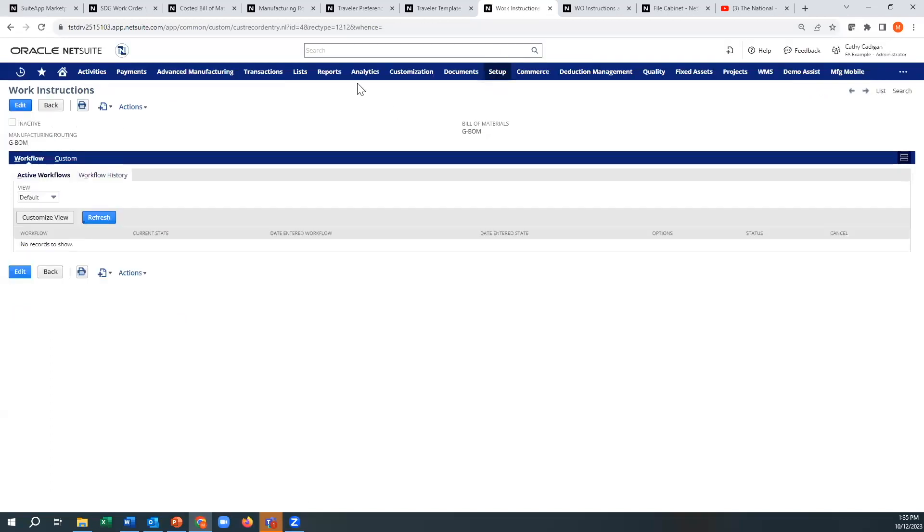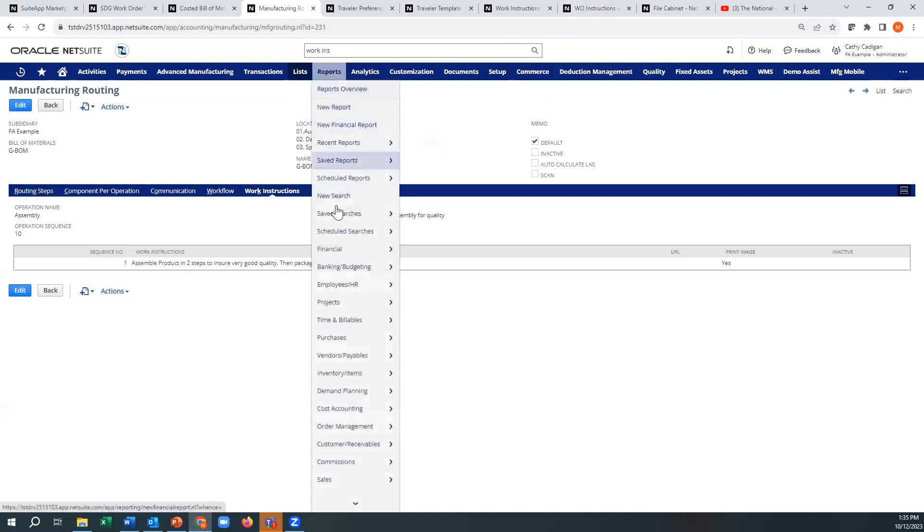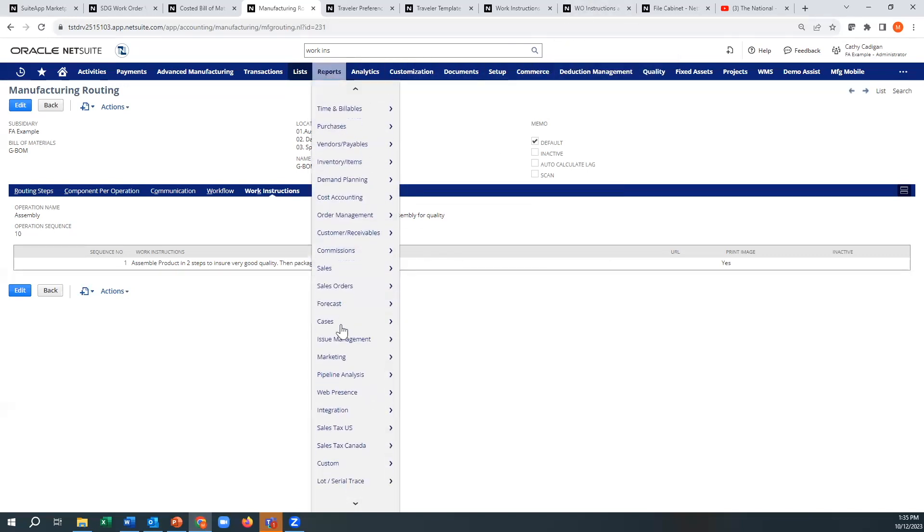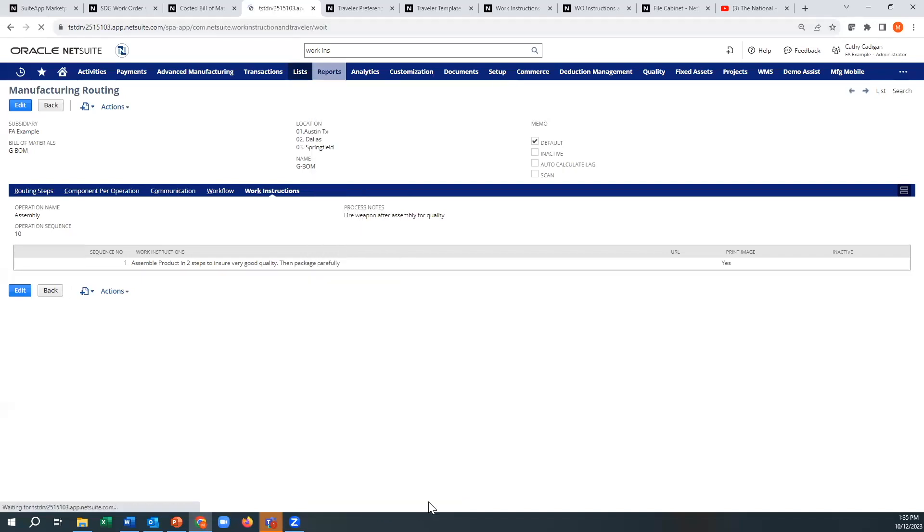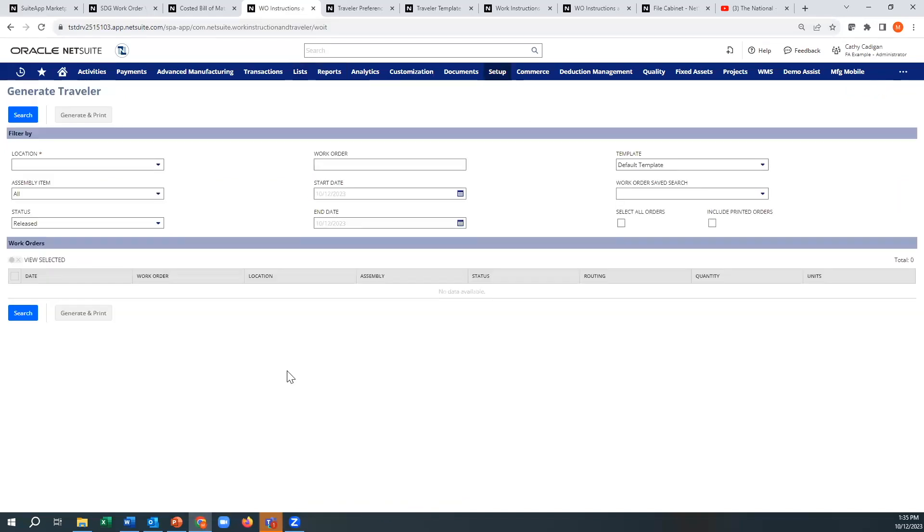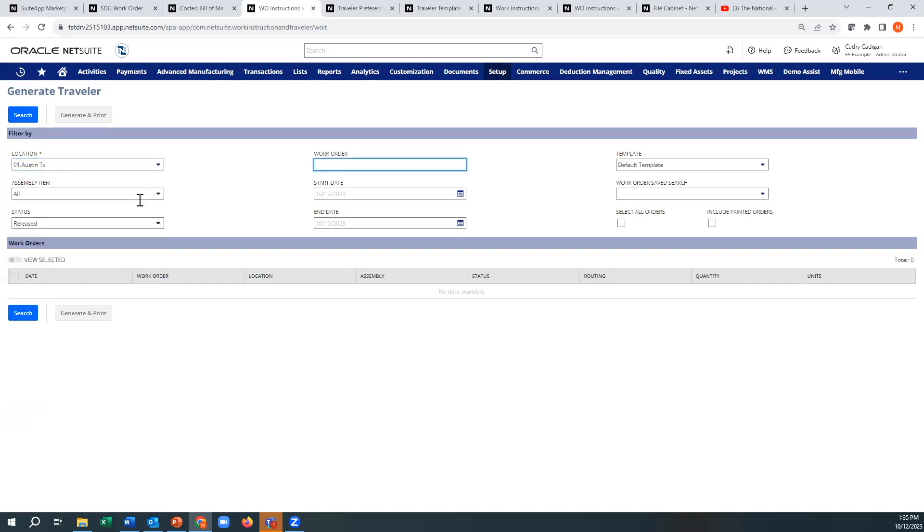And like I said, you could also access that directly through here if you want to. Now when you go and print the traveler, you just go down here and you go to generate traveler. And you pick your location, you could pick an item, and you just hit search.